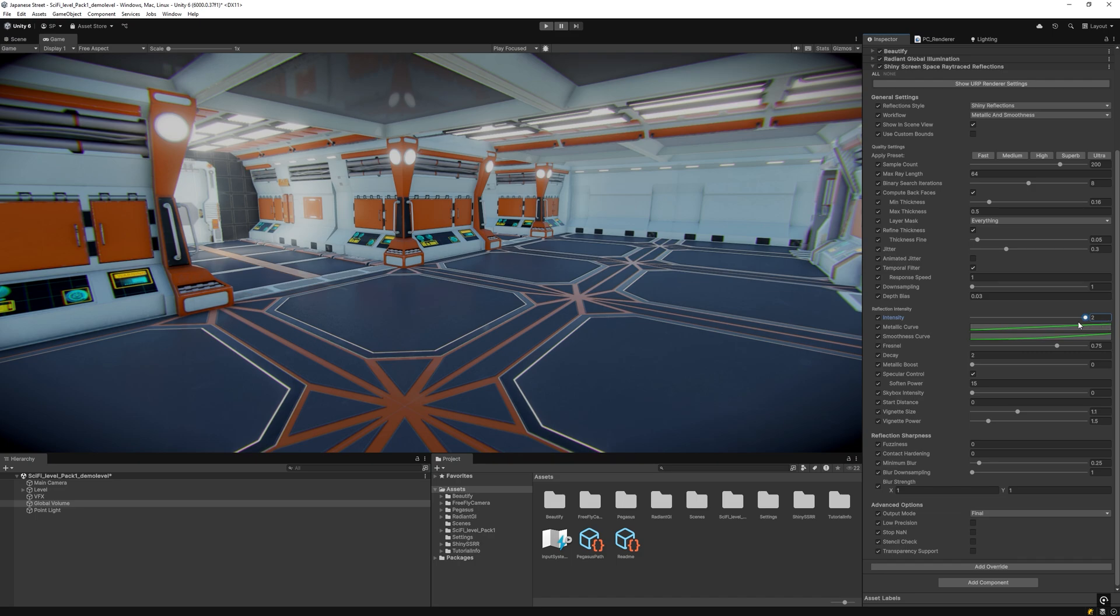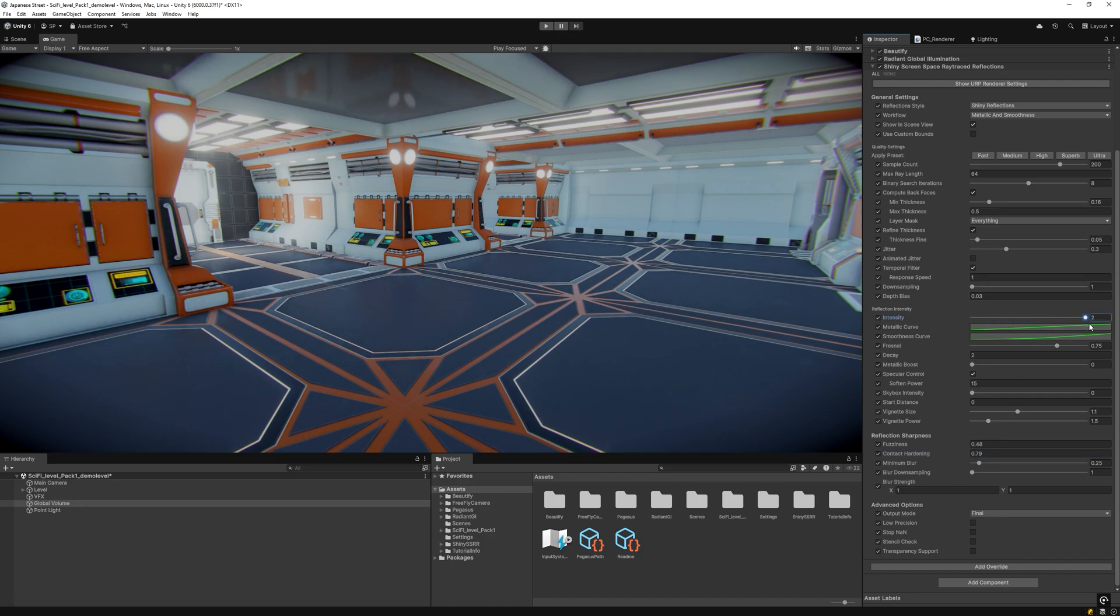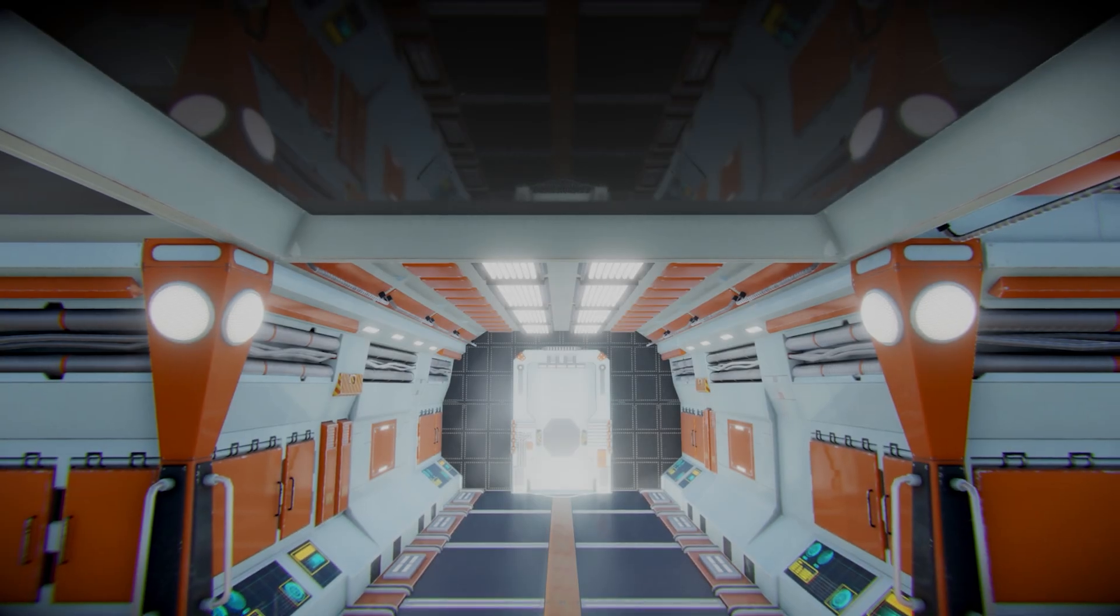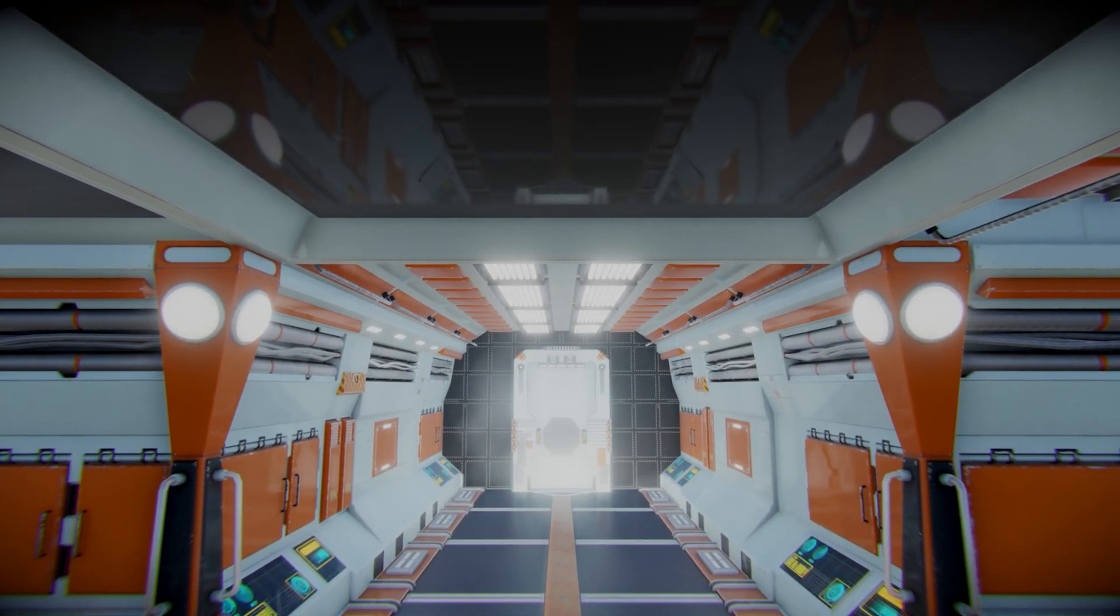The recommended workflow uses metallic plus smoothness parameters, allowing you to separate reflection intensity from clarity based on physical material properties. Adjust specific parameters as needed, though default values typically produce excellent results.